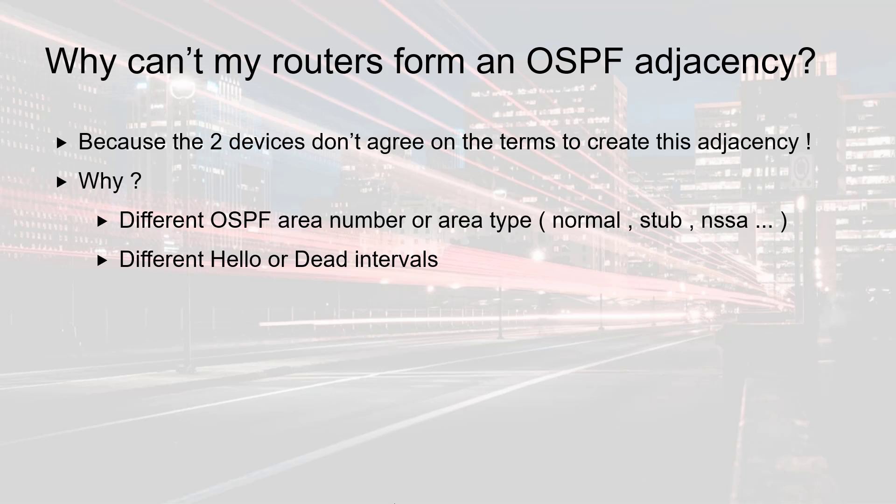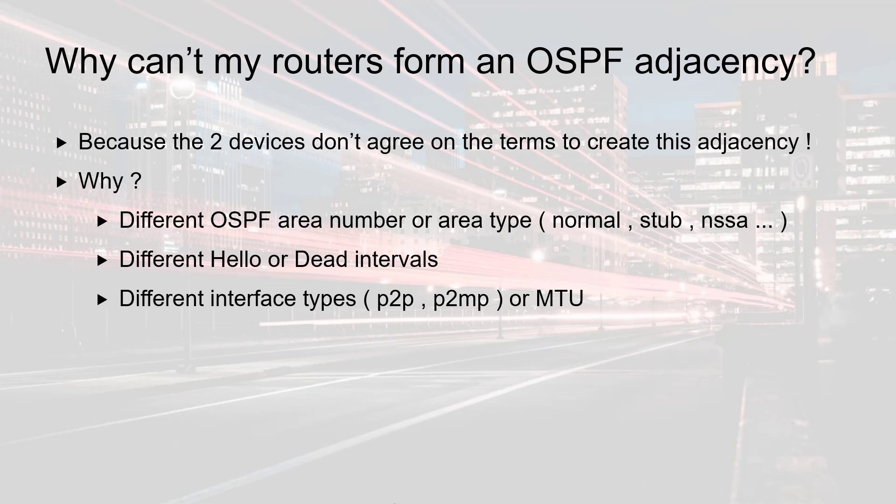It can also be a mismatch with your hello and dead intervals. If the values are different on both sides the adjacency will not come up. Finally it can also be a problem at the interface level. Both sides need to have the same type and same MTU, otherwise you won't have a full adjacency.